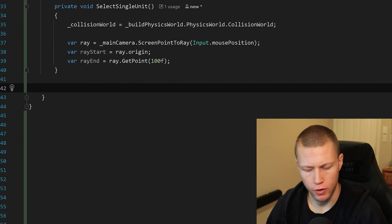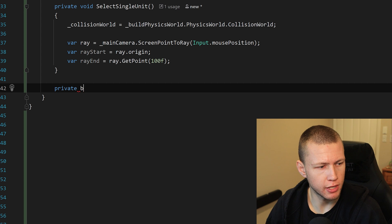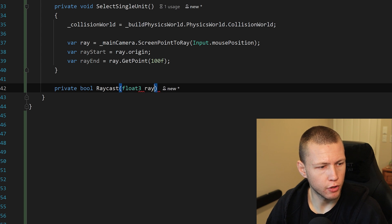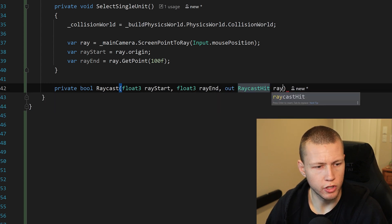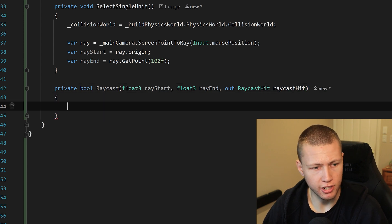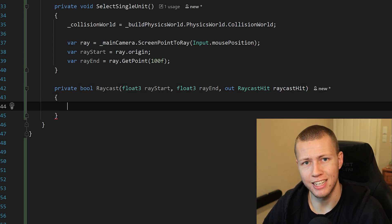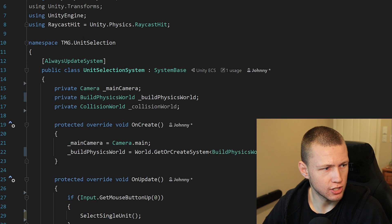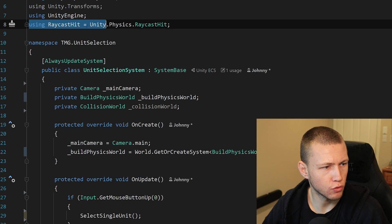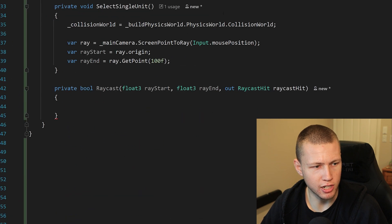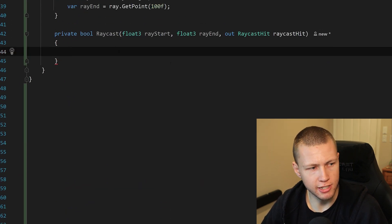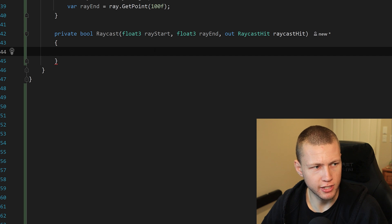Before we call our raycast, let's set up this method. This is going to be a private bool called Raycast, which takes in a float3 for the ray start, a float3 for the ray end, and then an out RaycastHit which we can call raycastHit. An important thing to note: this RaycastHit must be the DOTS Physics type of RaycastHit. So you'll see up at the top I just have using RaycastHit = Unity.Physics.RaycastHit, so that it's not confused with UnityEngine.RaycastHit. That's an important distinction to make because this is where we get to the DOTS Physics side of the raycast.